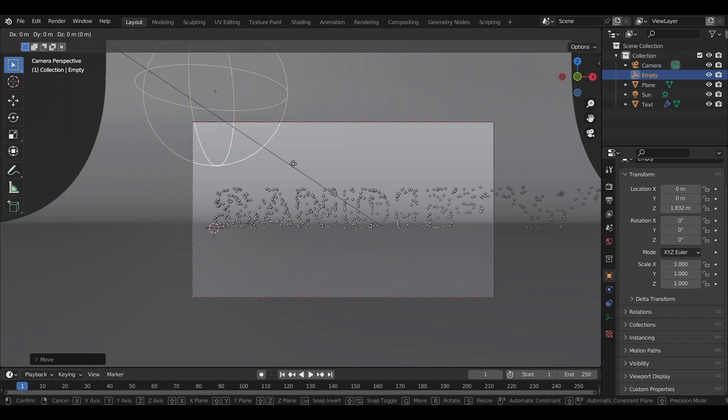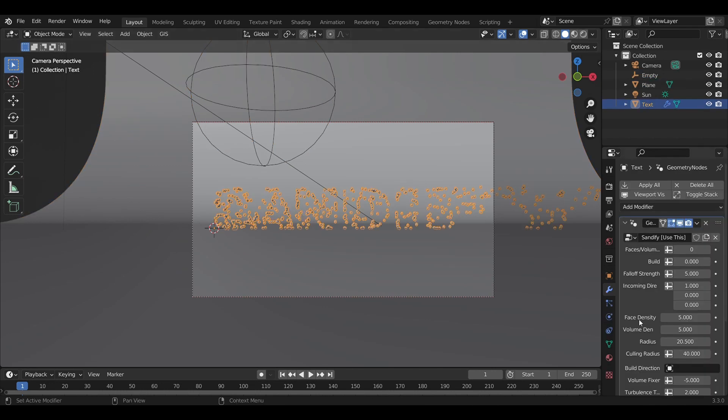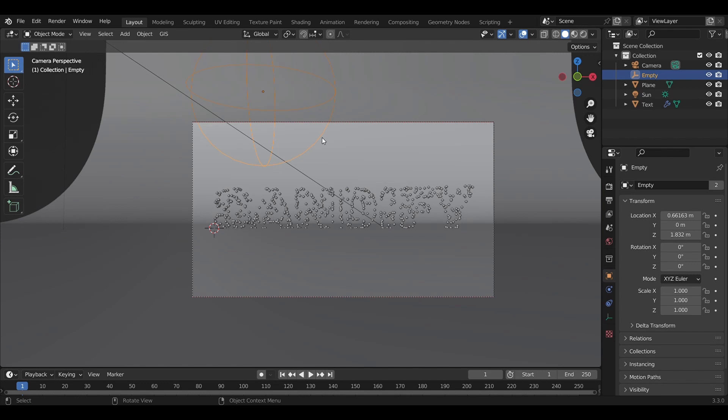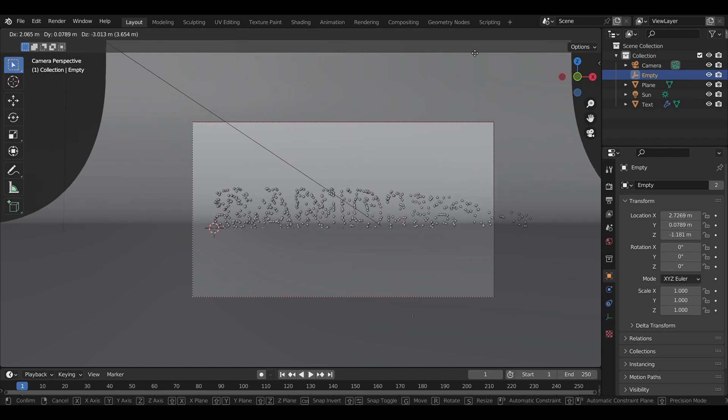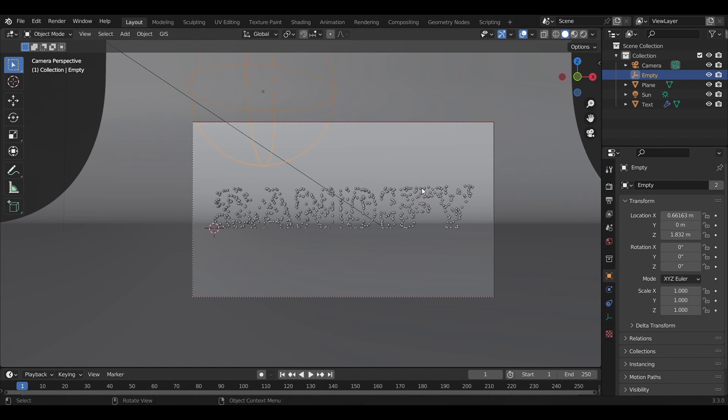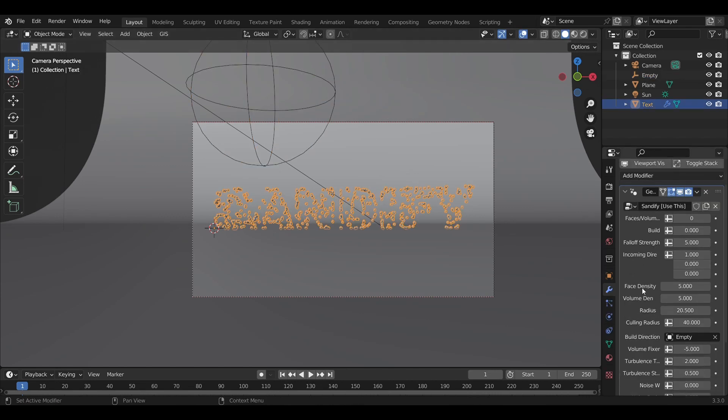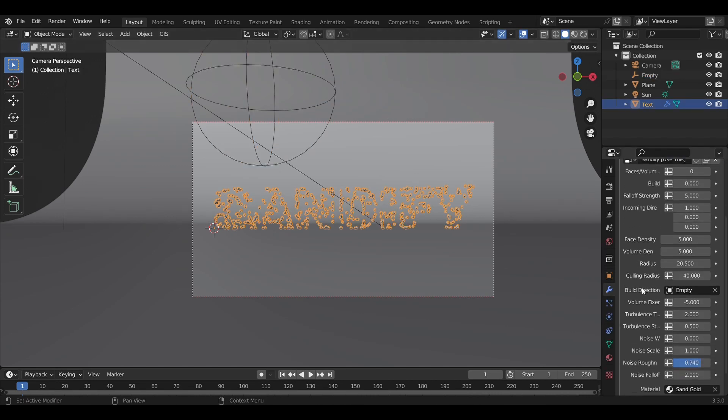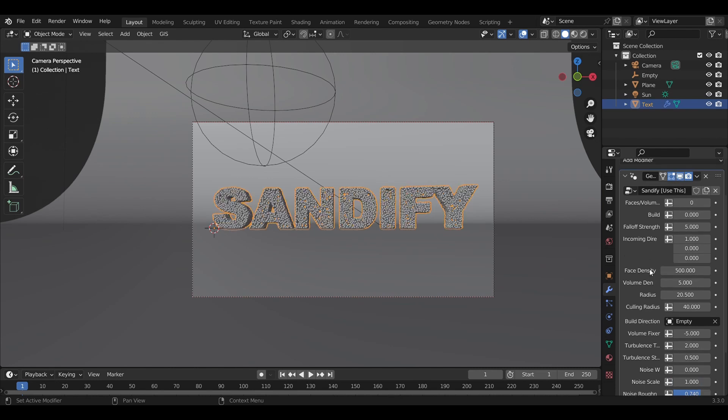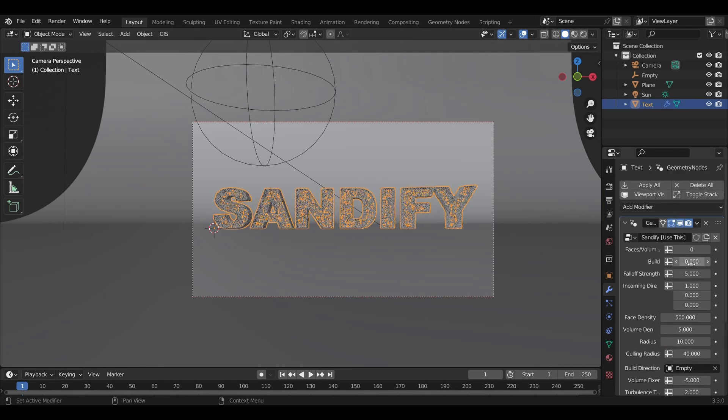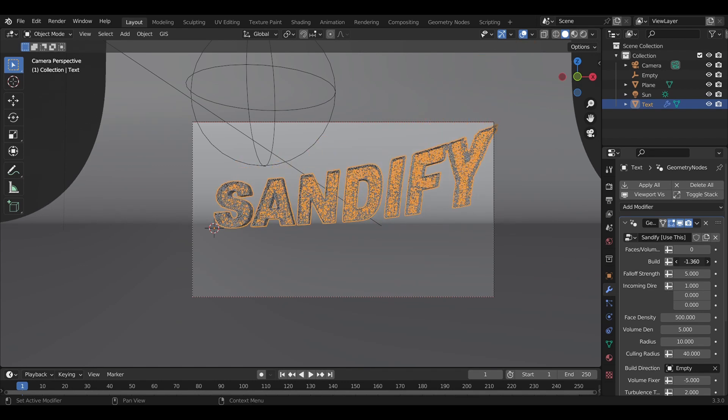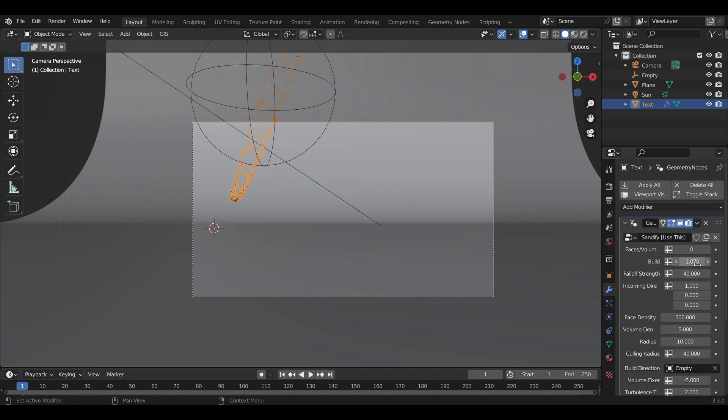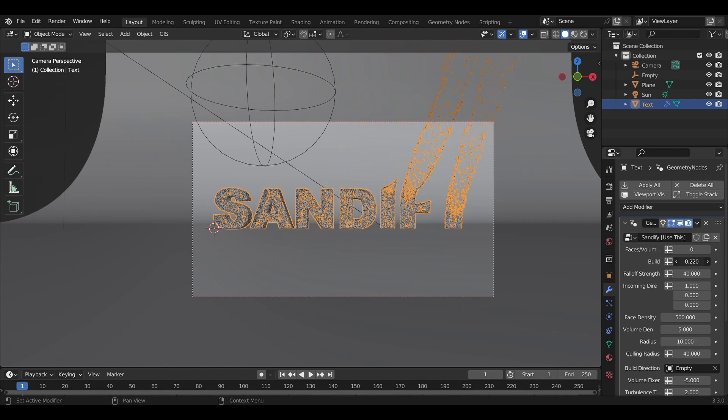As we move the empty around, it controls where we build from. I'll set the face density to 500 and the radius to 10 to keep it easier to visualize. For the build slider, I like to set the falloff really high—say 40 for now—then adjust the build accordingly. As you can see, it's already looking kind of cool.